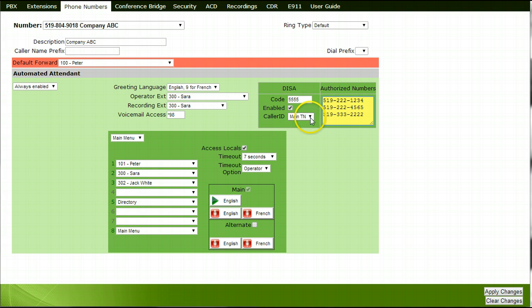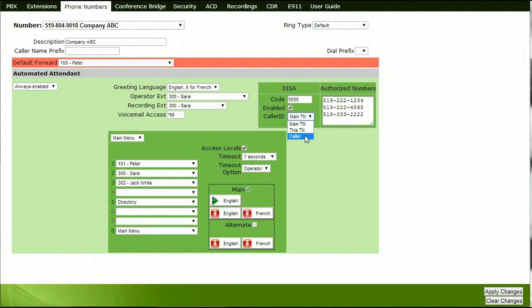Choose the outbound caller ID. Main TN is the company's main office number, the one that is set as the default. This TN is another number on your system which DESA can be accessed from, but not the main. Caller is the DESA user's number — this will not disguise their number and instead pass it to the receiver.